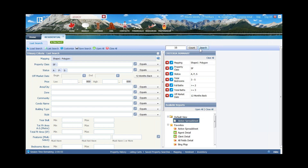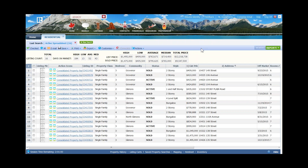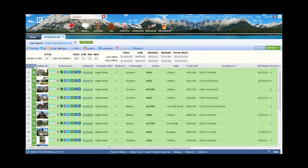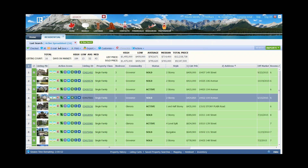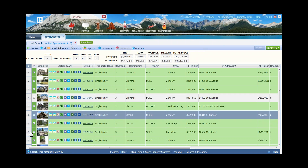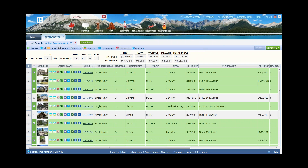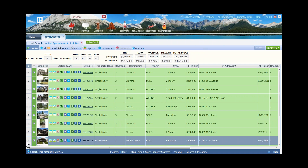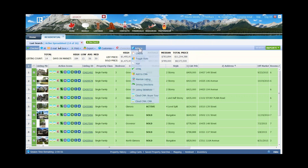I'll click on Search, which brings me to my list of comparable properties. I'll select all of the properties. Note that just like with the other two styles of CMA, if there's a particular property you don't want, simply uncheck the box. Then I click to confirm so I'm only seeing the properties I want as comparables. Now I'll come over to Actions and go down to CMA.